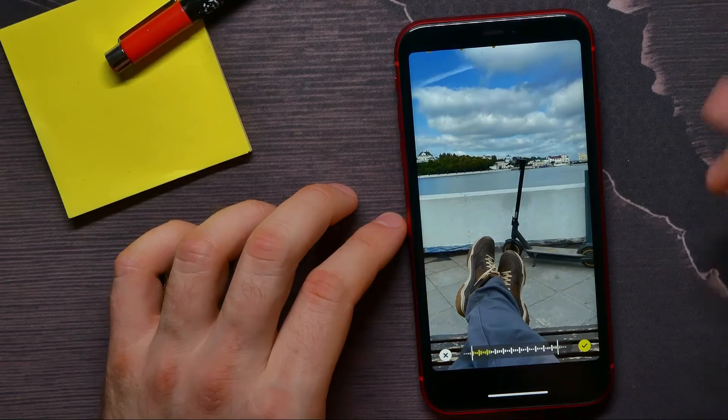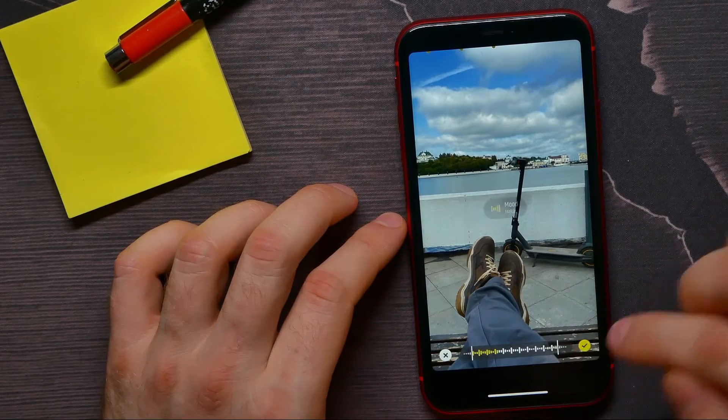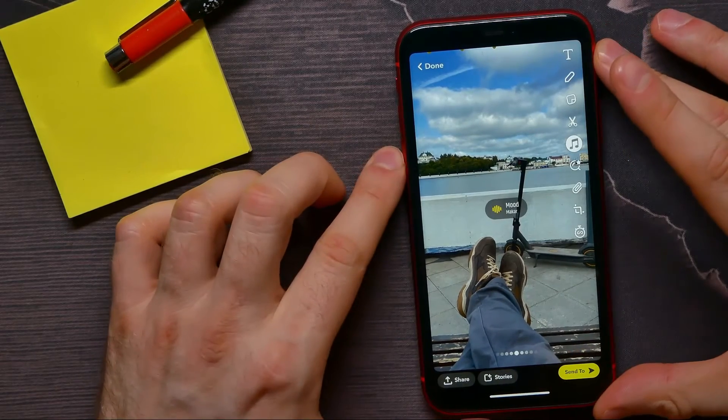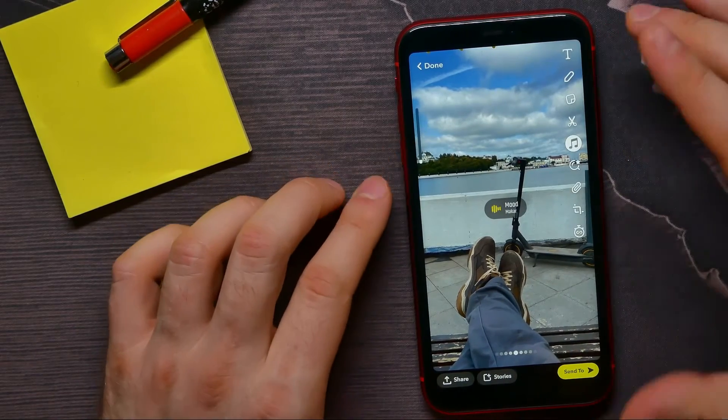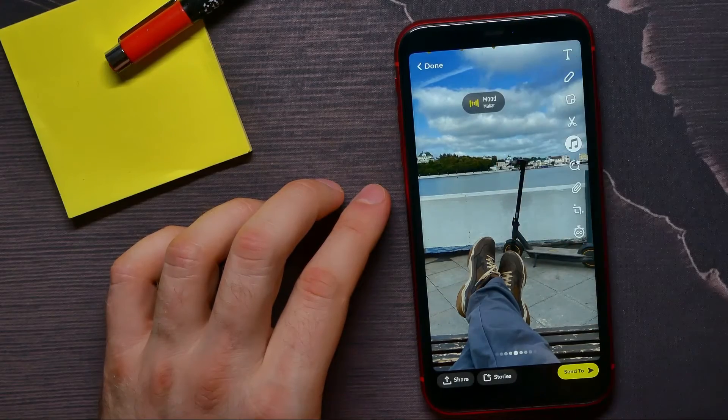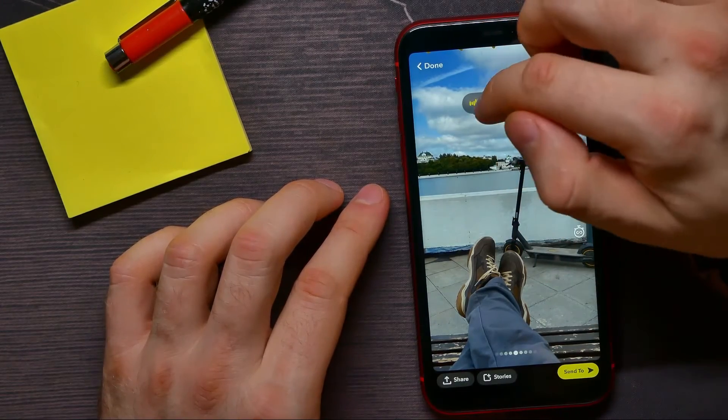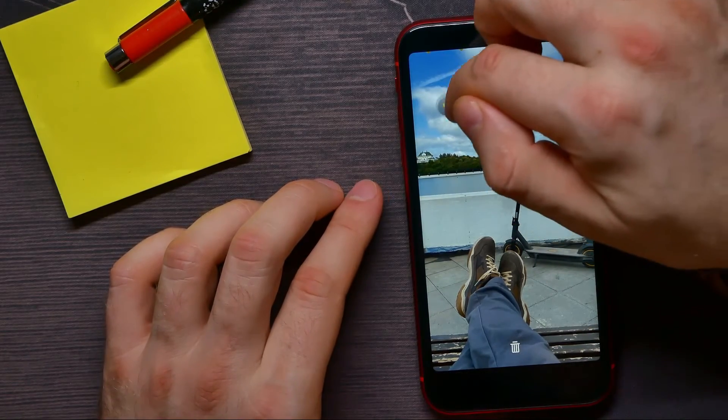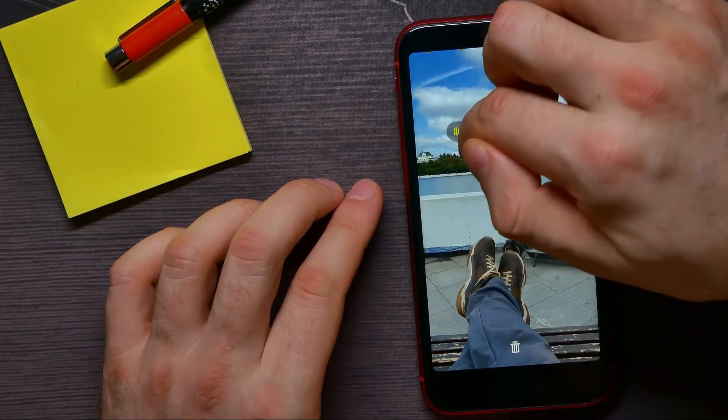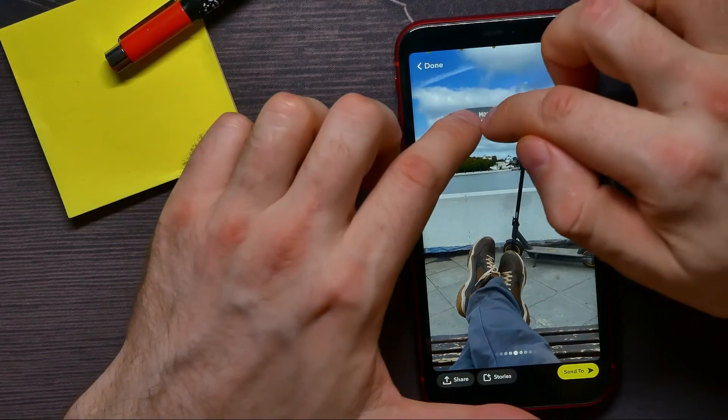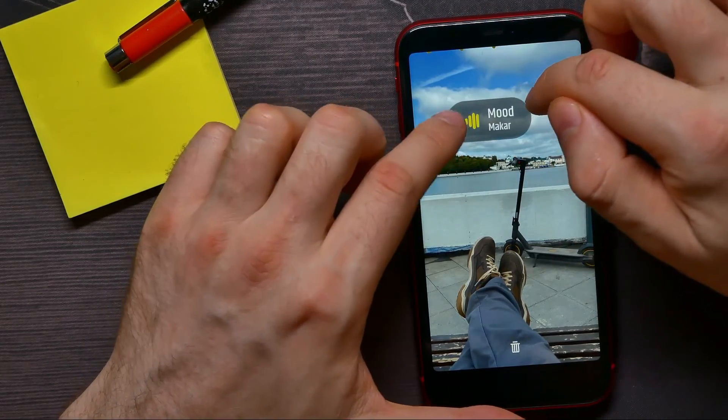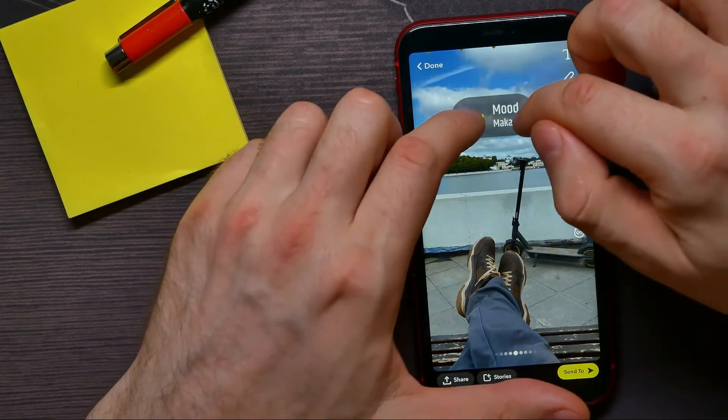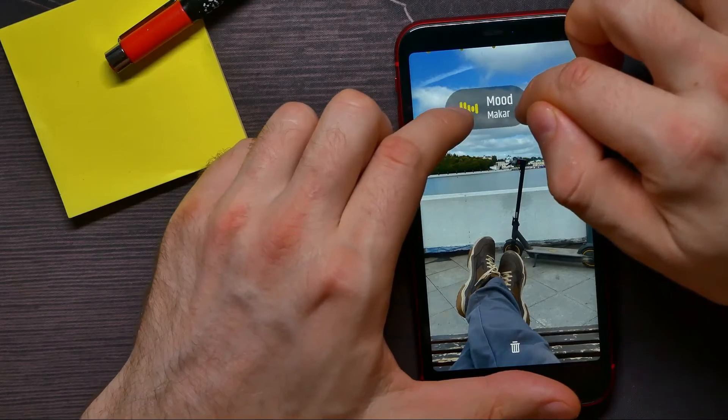Once you're ready, you can just hit on the check mark, and now you got this music widget. You can move it around your snap and place it in any position. Also, you can increase its size and rotate it if you want.